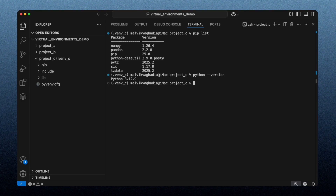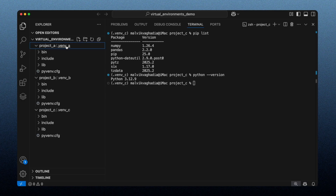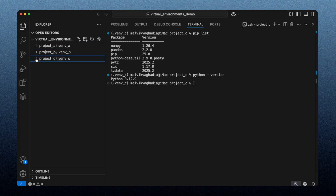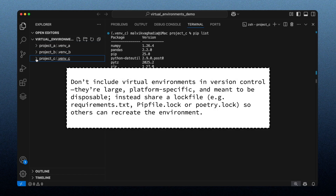To summarize what I've done: I have three virtual environments — venv-a, venv-b, and venv-c — each containing their own isolated Python versions and packages. Virtual environments should not be included in version control because they're ephemeral and easily recreated, platform-specific (a macOS environment won't work on Windows or Linux), and can be hundreds of megabytes in size. Instead, other developers can recreate the environment via a `requirements.txt` file, a `Pipfile.lock`, or a `poetry.lock` file.